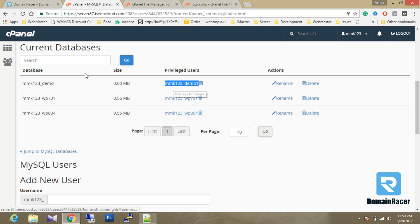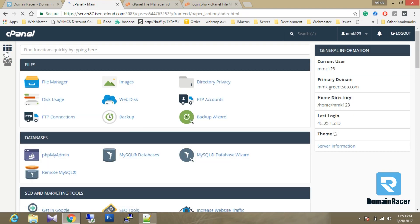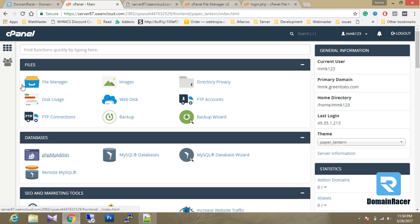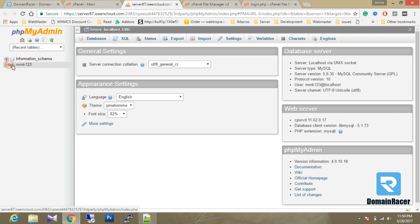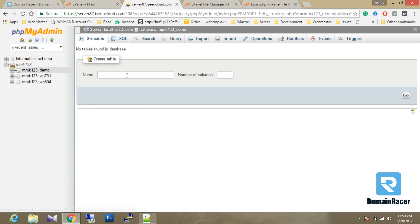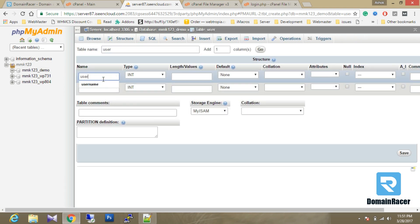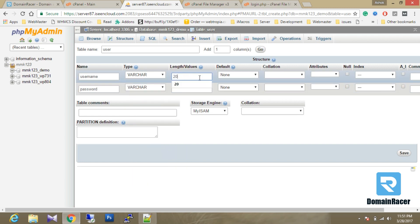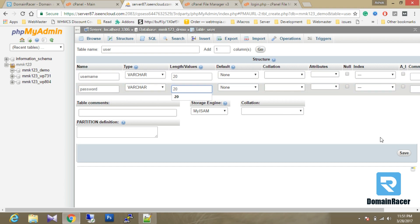Click on the phpMyAdmin section. Here the database has opened — this is the cPanel username, and within it our database. Click on it and we are going to create a new table with two columns: username and password. The type is varchar and I am going to set the length to 20, leaving all other settings as default since this is for testing purposes.